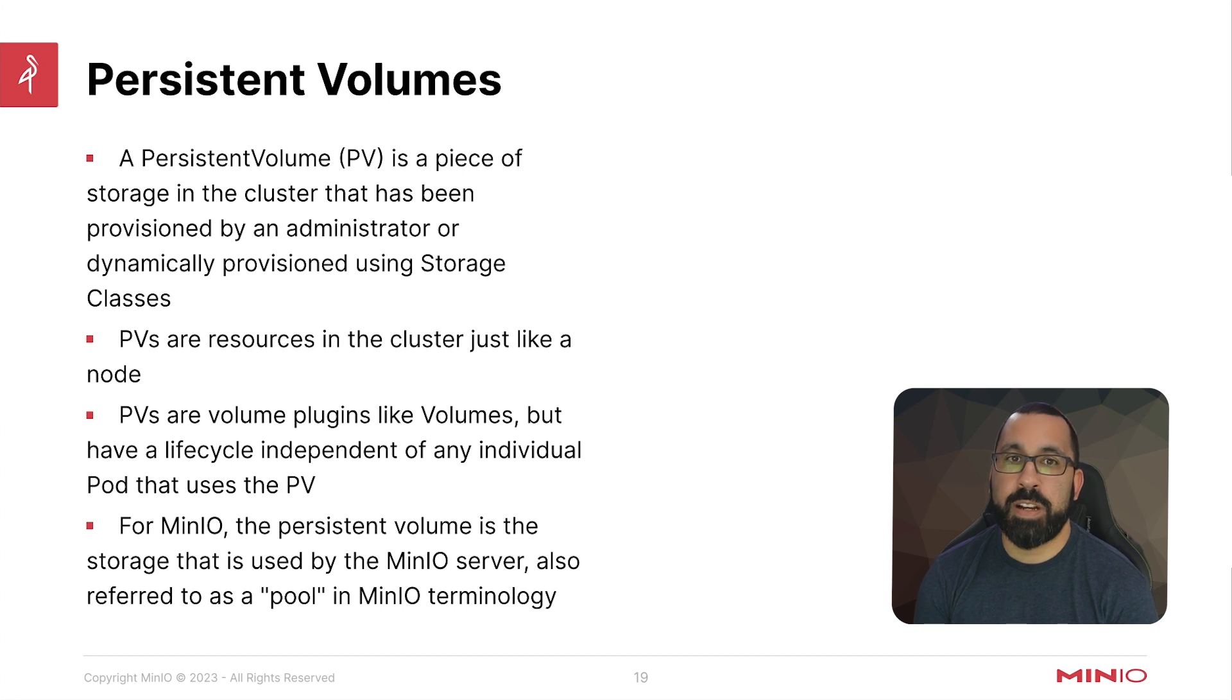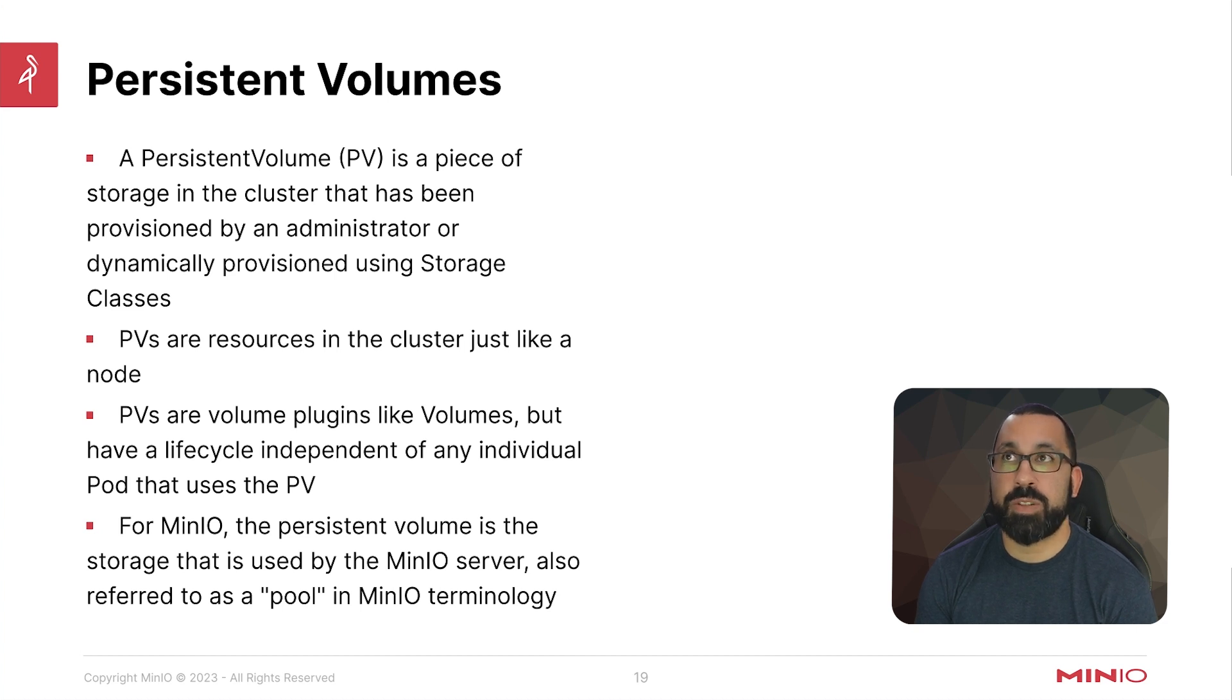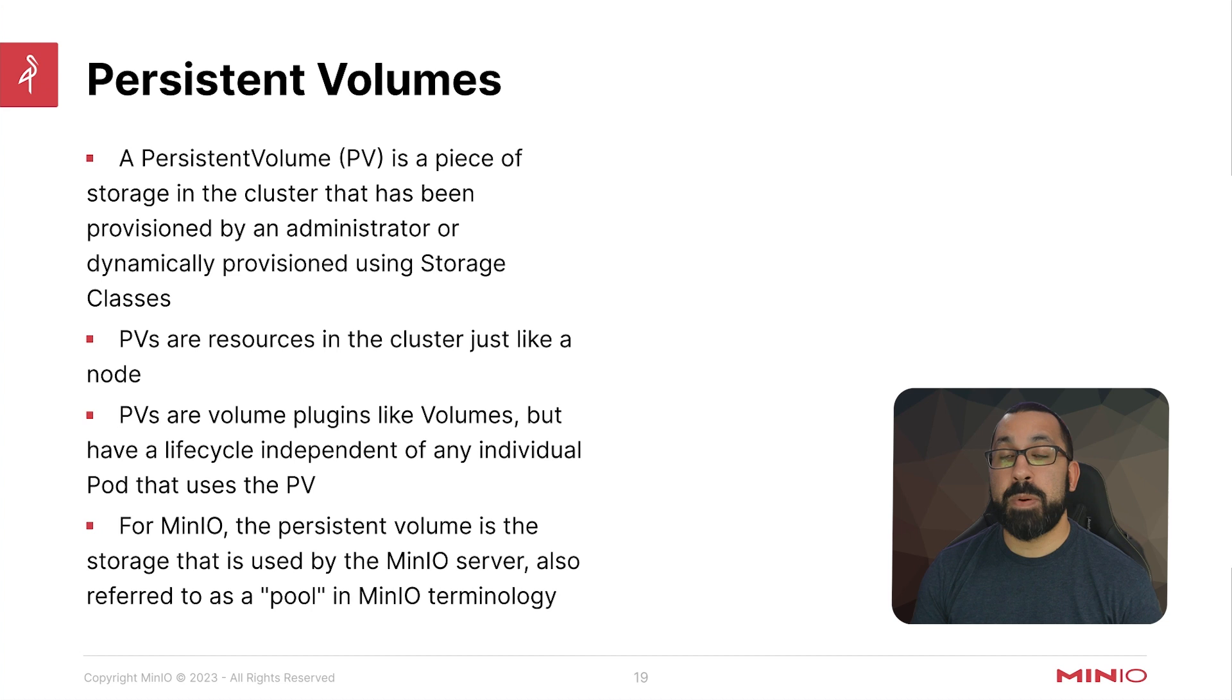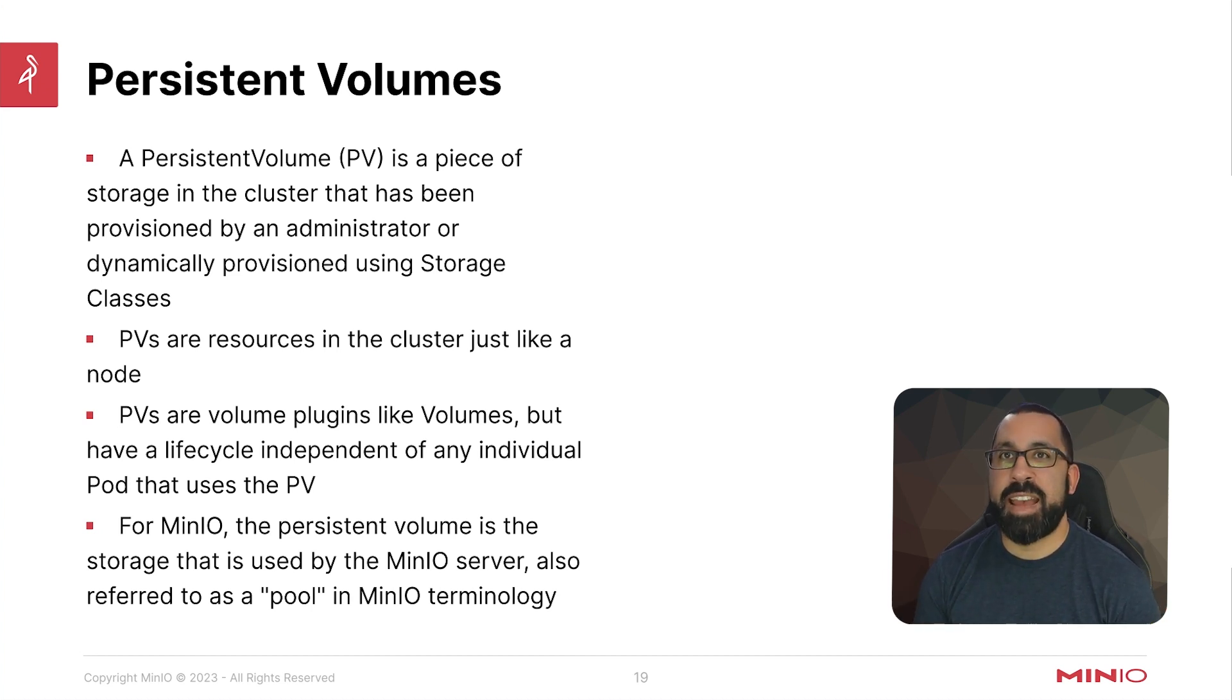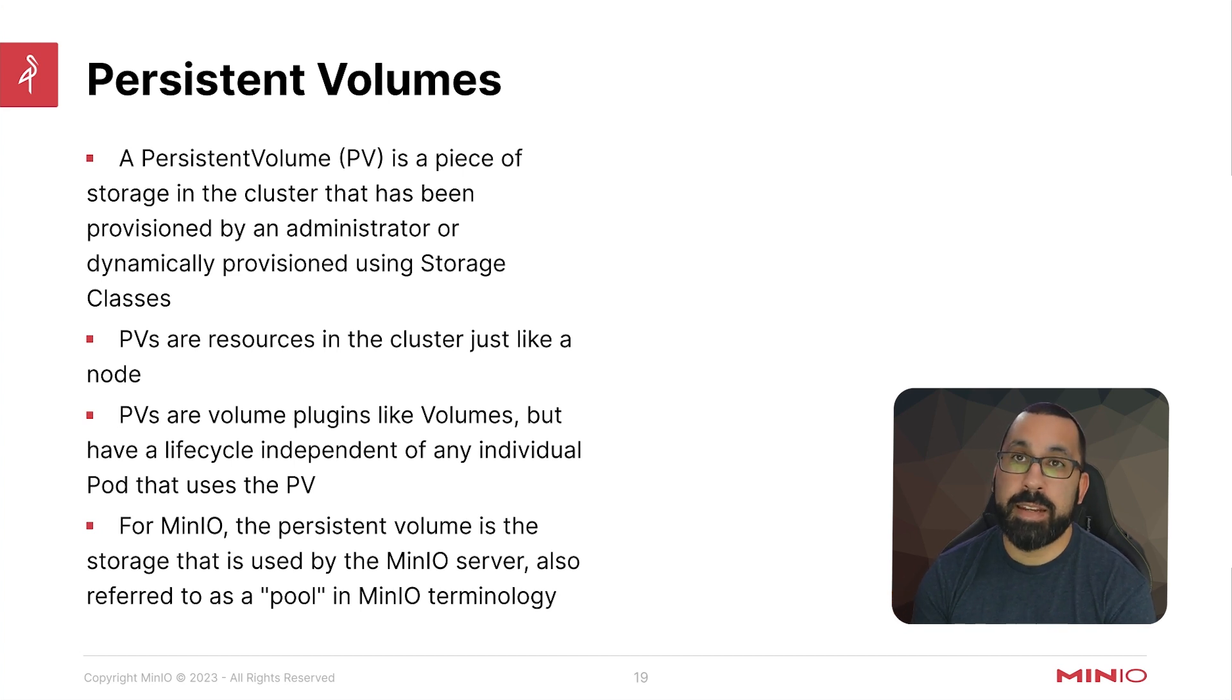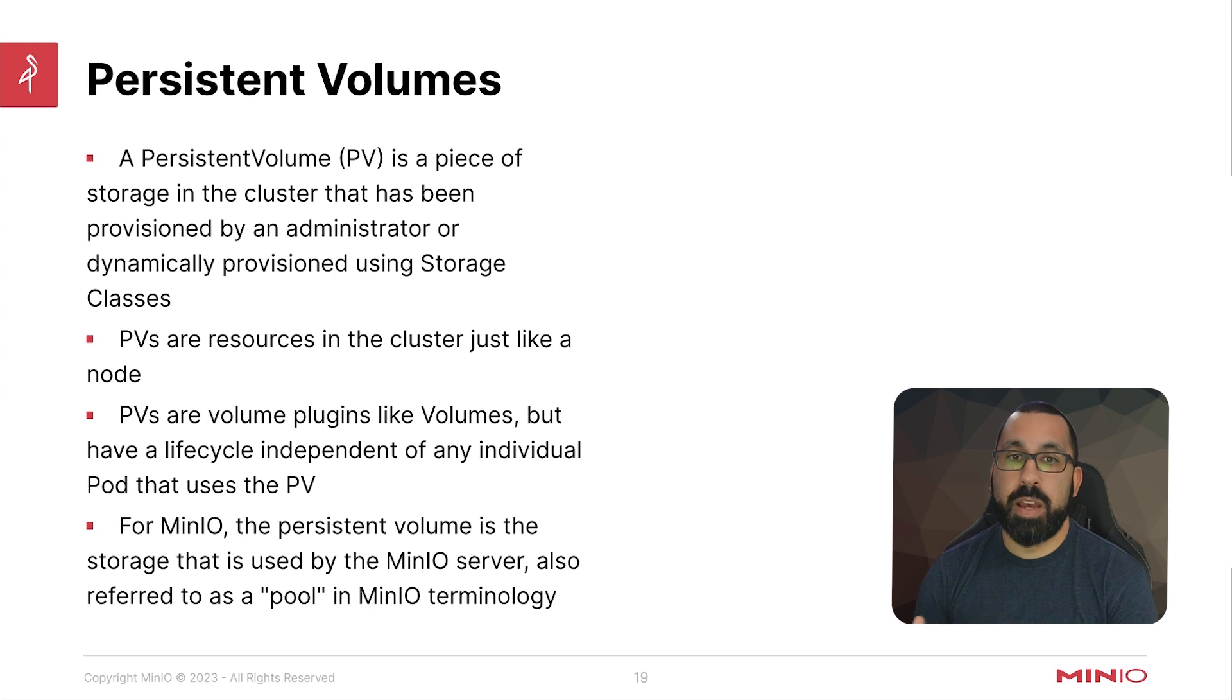A persistent volume is a piece of storage in the cluster that has been provisioned by an administrator or dynamically provisioned using a storage class. Dynamic provisioning is great because you can define a big pool of storage, and once there's a persistent volume claim, you don't have to ask your administrator to create a persistent volume—it will just grab from that pool of storage.